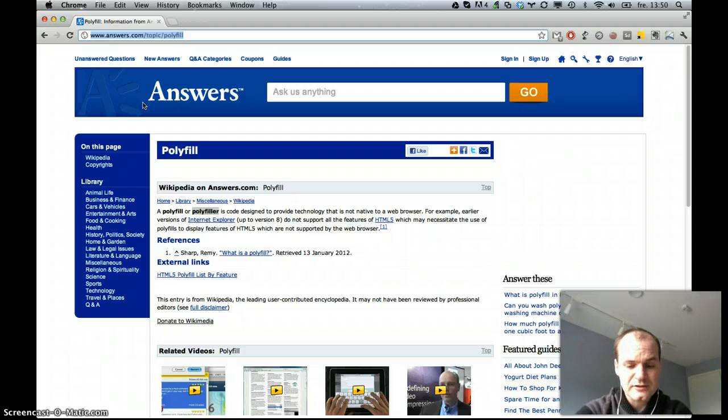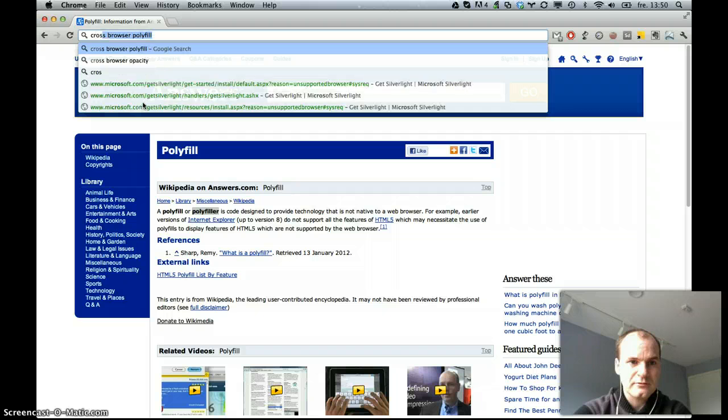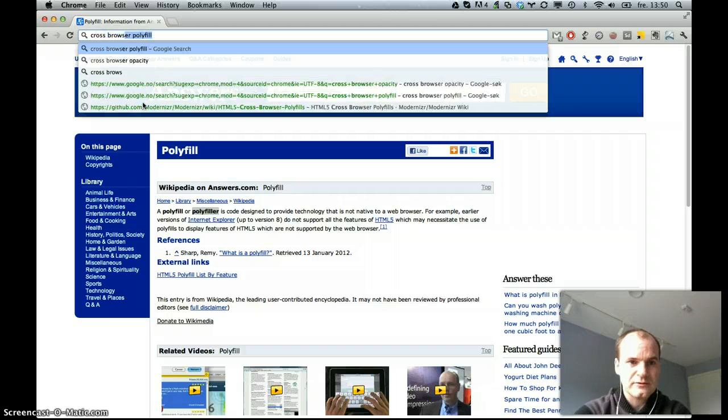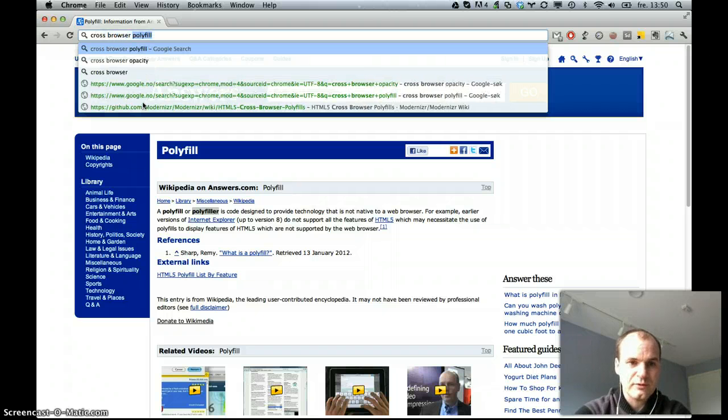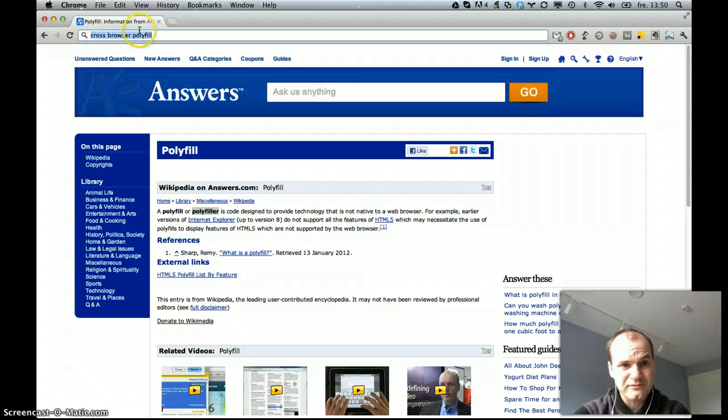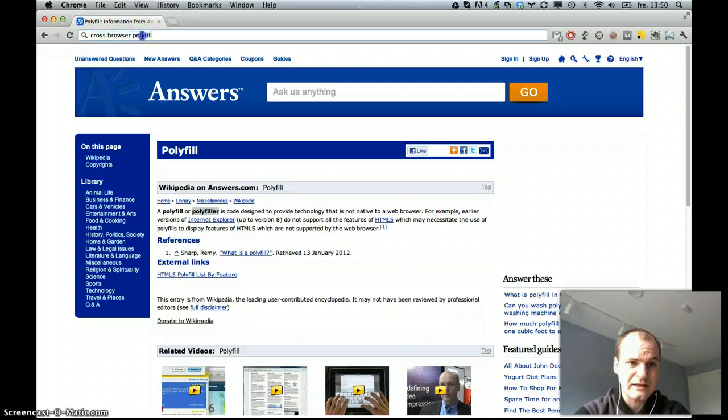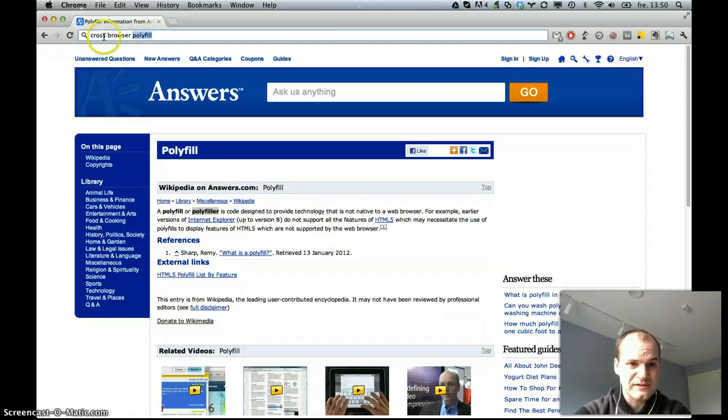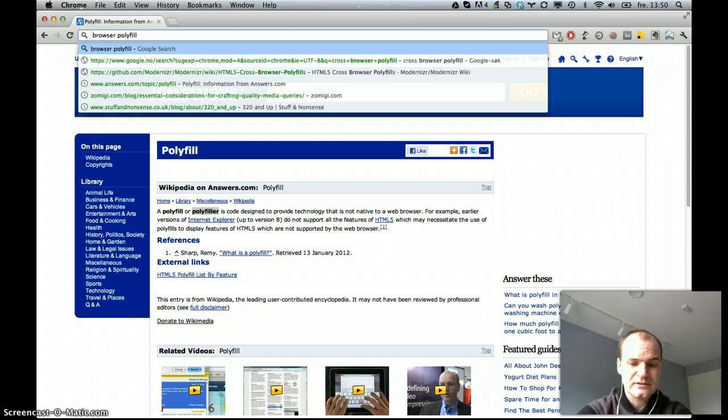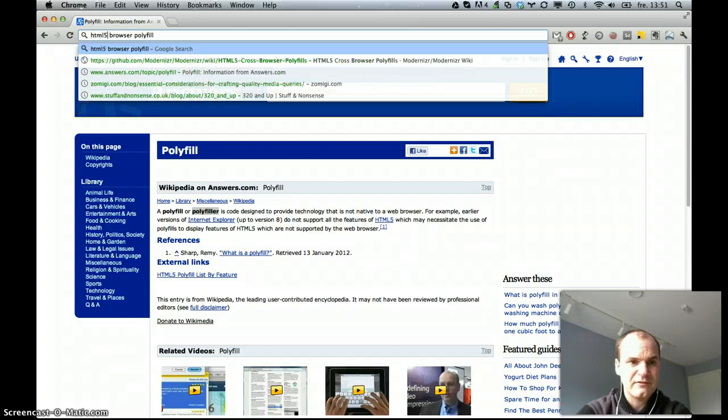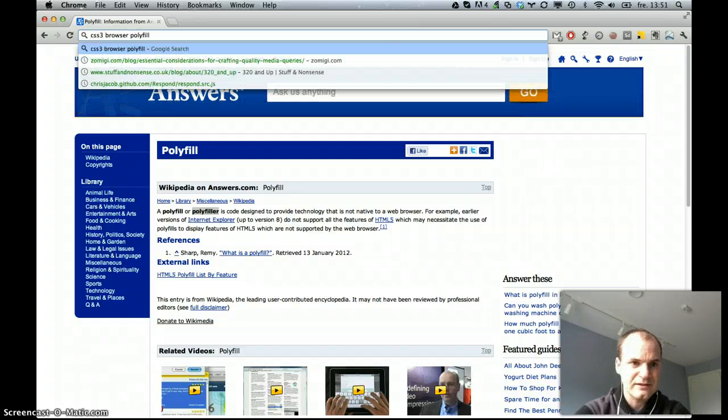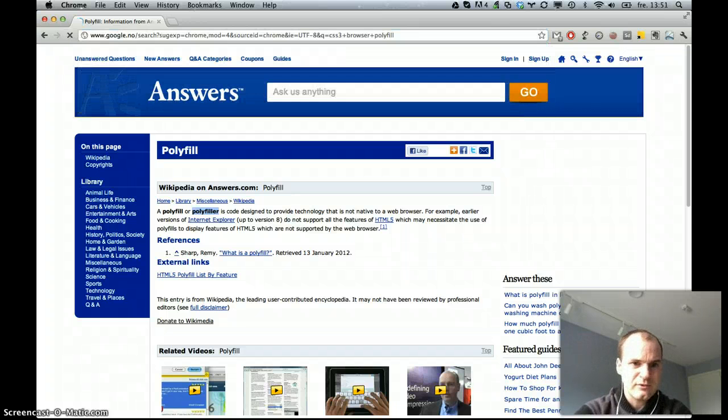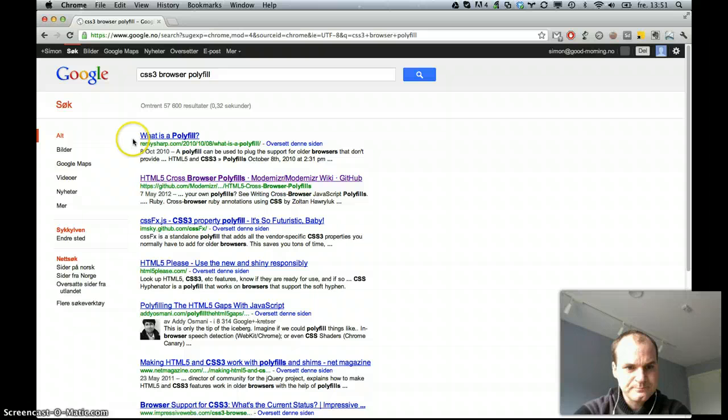So I did the search for cross-browser polyfill. Well, now that we know that polyfill is a technology-specific word for this, I guess I could just do this. HTML5 or maybe CSS3 browser polyfill.